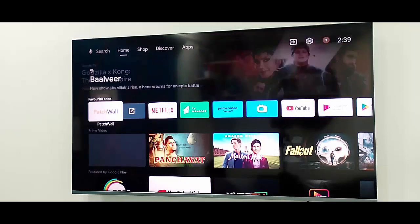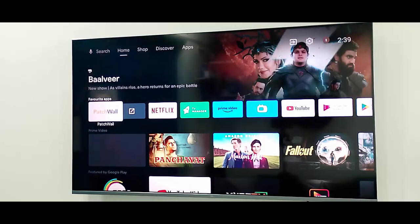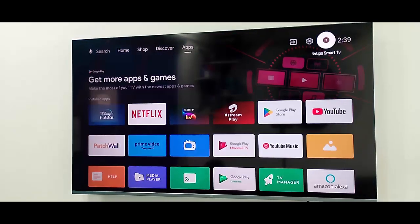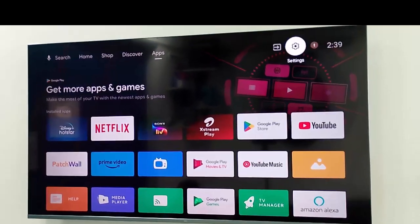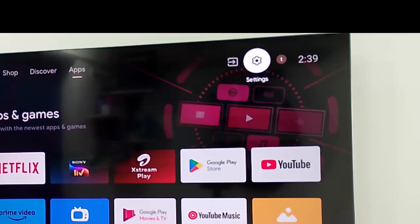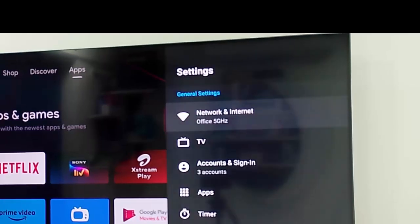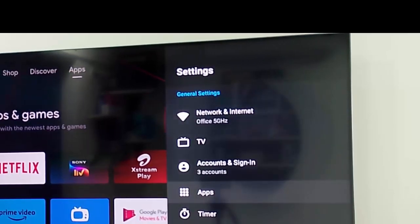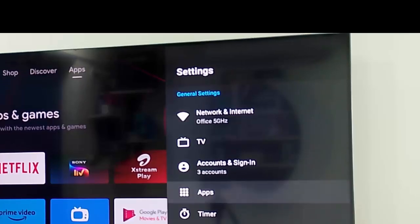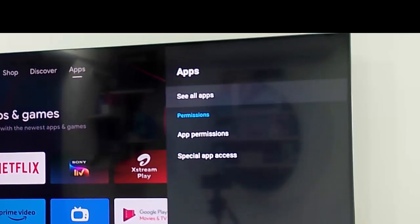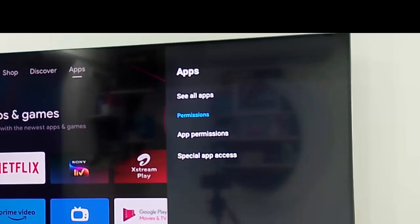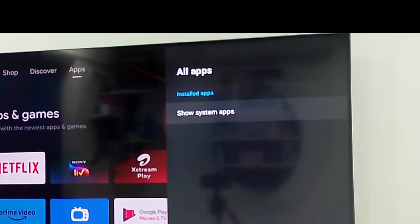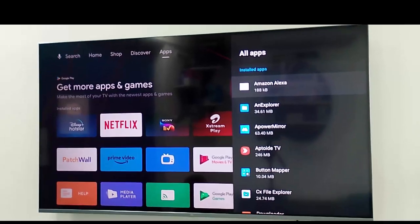Now here, find the Google Play Store app and select the Google Play Store.